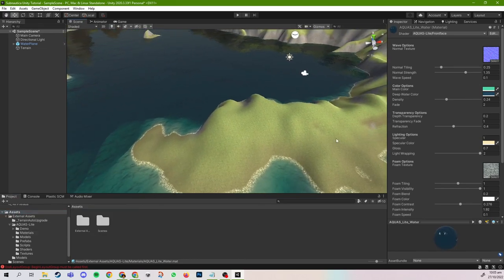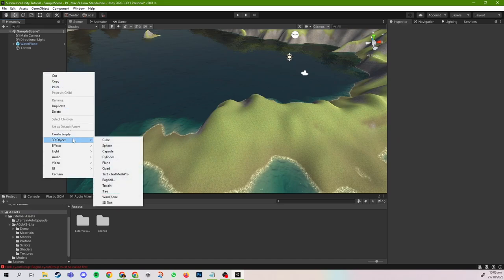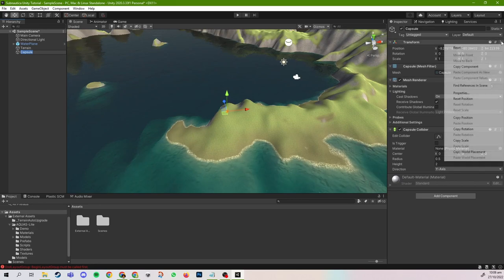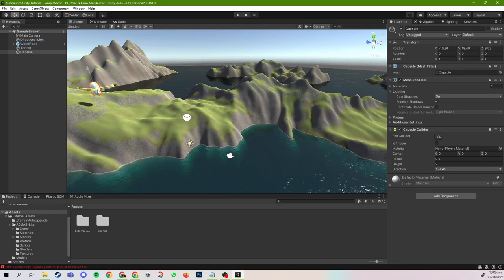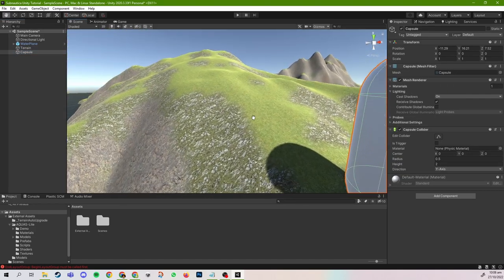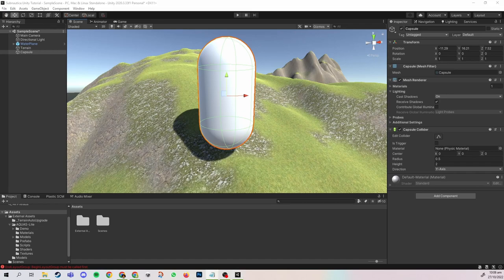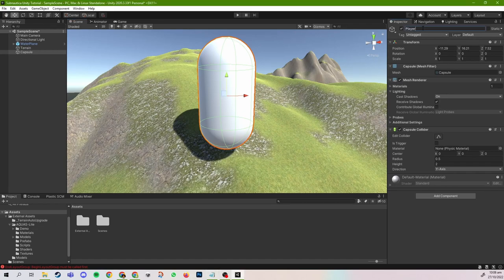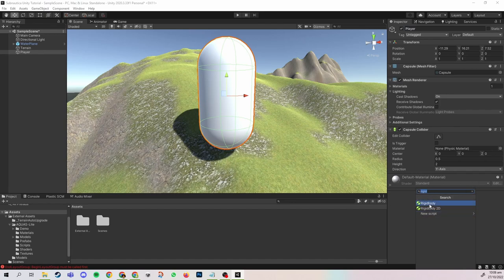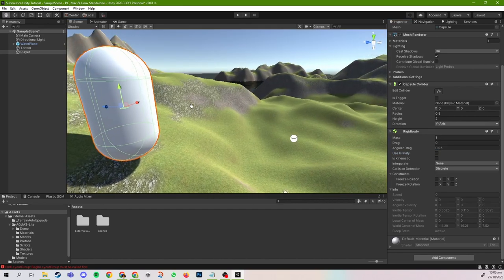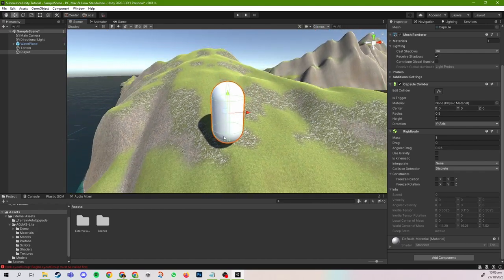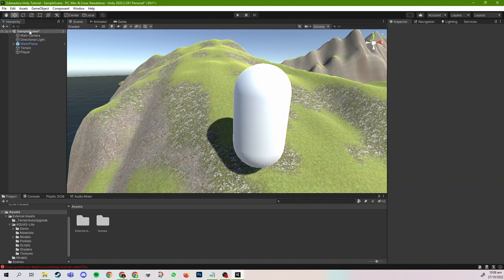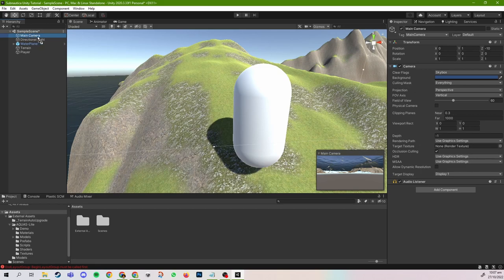First order of business, I'm going to create a player character. I'm going to create a capsule and reset its position to zero, then put it on one of these mountains. I'm going to name this game object 'Player' and then create a rigid body for it. For now, I'm going to disable gravity — we will enable and disable it within code for the sake of our movement. Since Subnautica is a first-person game, we will drag the camera to become a child of the player and reset its position.